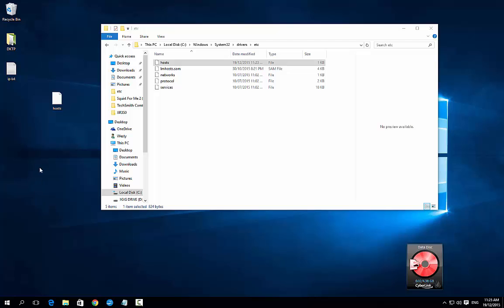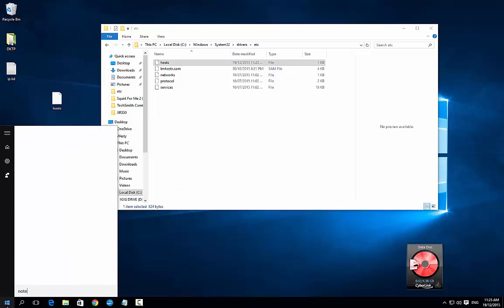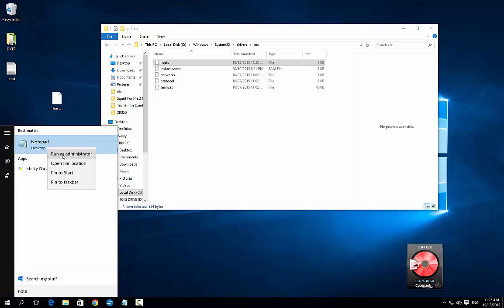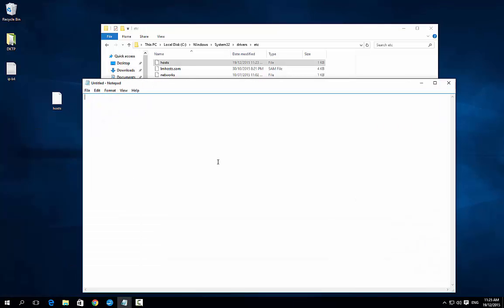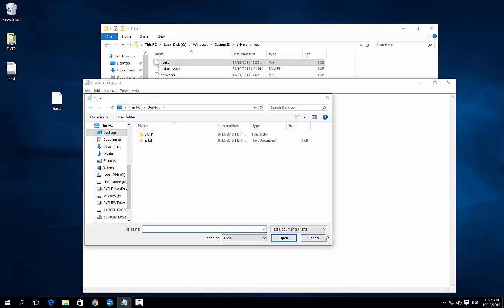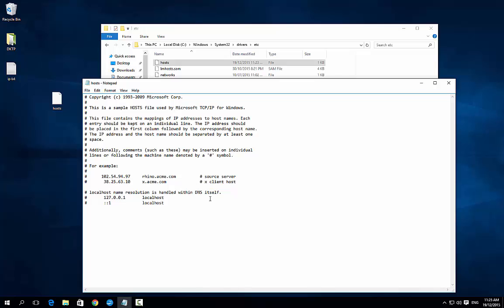So what we do is go to Windows, type in notepad, and it comes up with Notepad. Right-click and go run as administrator. Click yes, then go to File and Open, and go to the desktop. Go to all files and you'll see the hosts file. Double-click that and it brings it up.